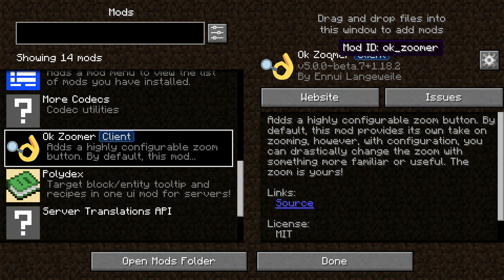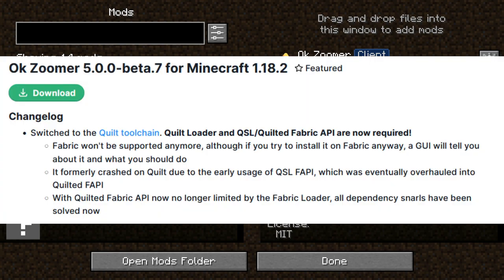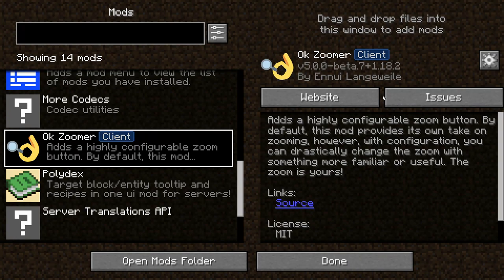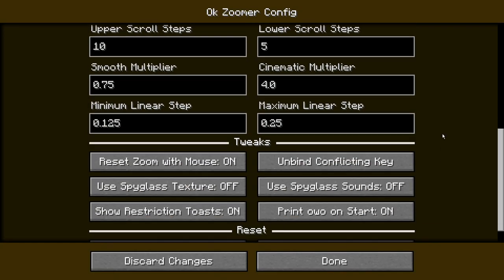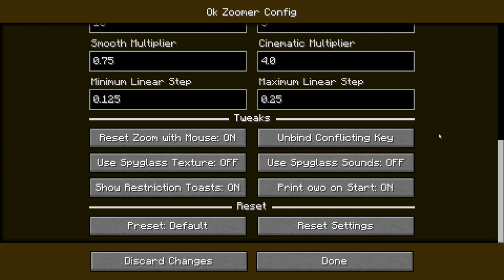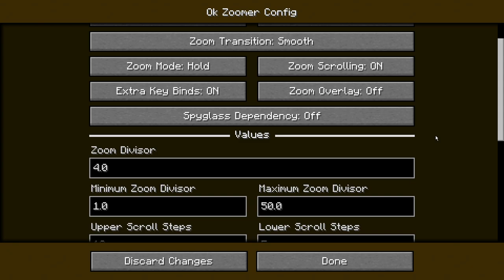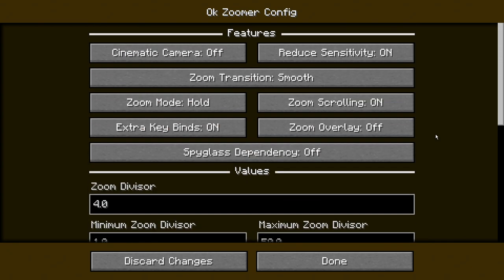The next mod is called OK Zoomer, a client-based mod that lets you zoom in and out when looking at a particular location. Interestingly, the OK Zoomer team stopped supporting Fabric and moved to Quilt, so in the future we may see more mods that are Quilt-exclusive. If you have Mod Menu installed, you can configure OK Zoomer with loads of customization options to fine-tune your zoom settings.